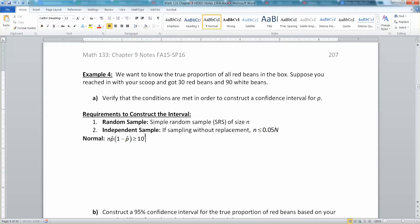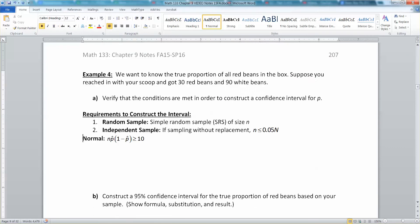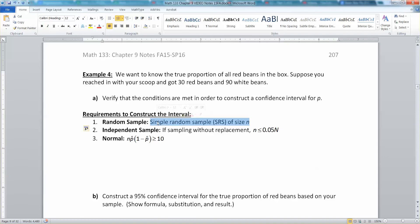Our first mission is to verify that the conditions are met in order to construct an interval. The first condition is that we need a simple random sample. This is a fair assumption — when you scoop in with your scoop, you assume it's pretty random. So: our scoop was a random scoop of beans. Now we're sampling without replacement.